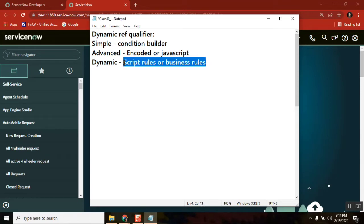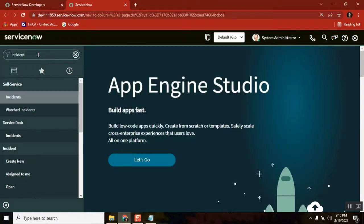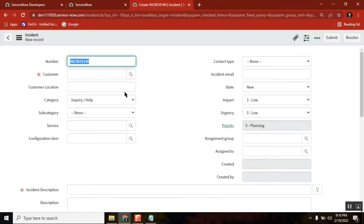This is the reason we didn't cover it at that time — if I covered it, you wouldn't have understood because we didn't know script include or business rules. We covered reference qualifier around the seventh or eighth class. So now we will try to understand dynamic reference qualifier. I'm also learning with you.